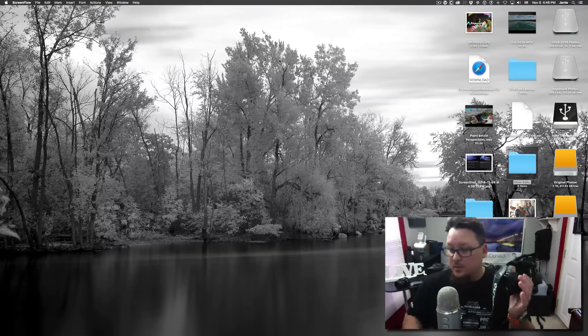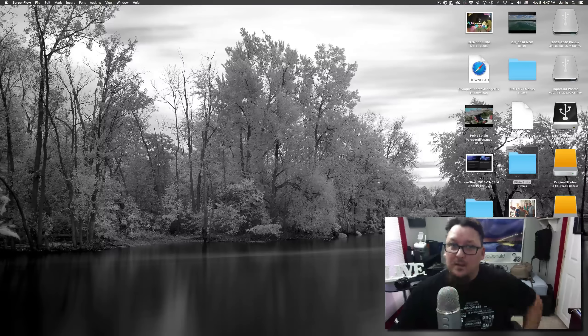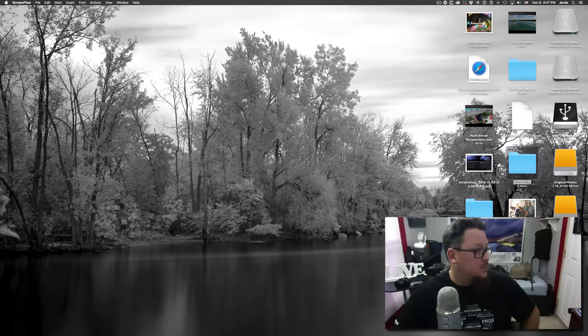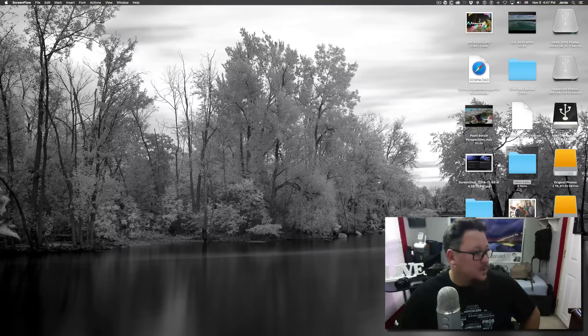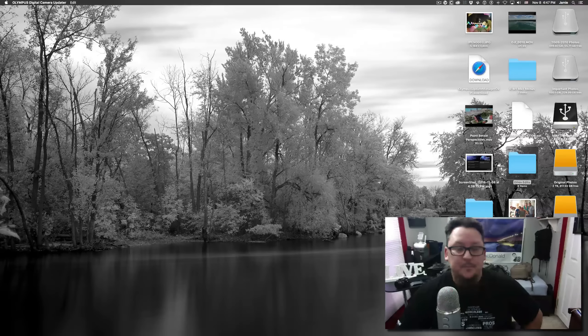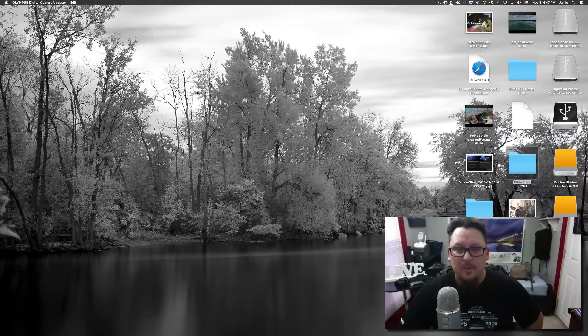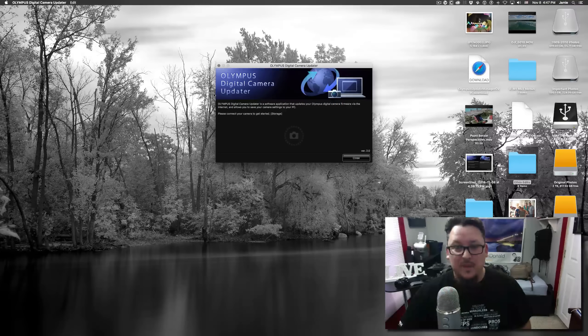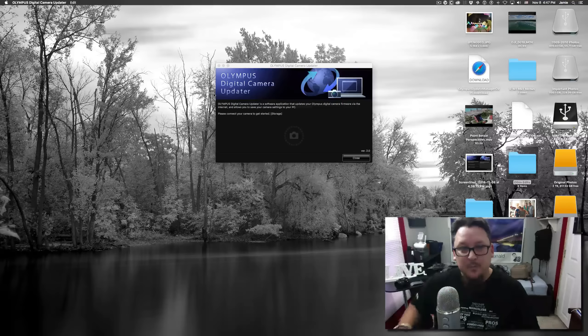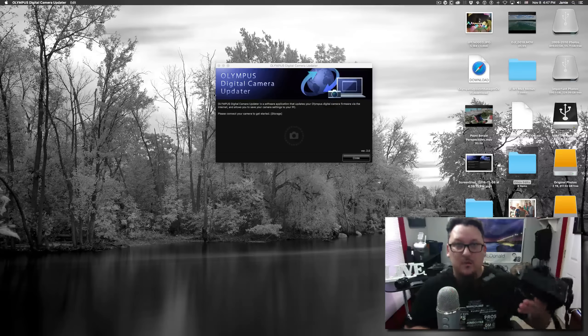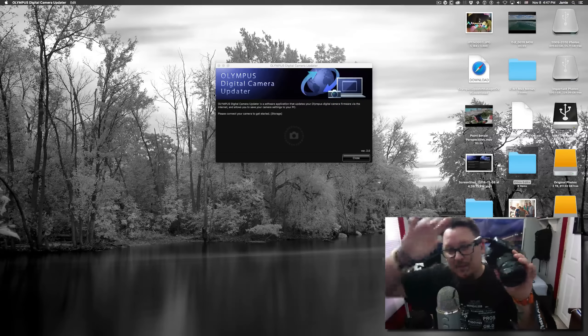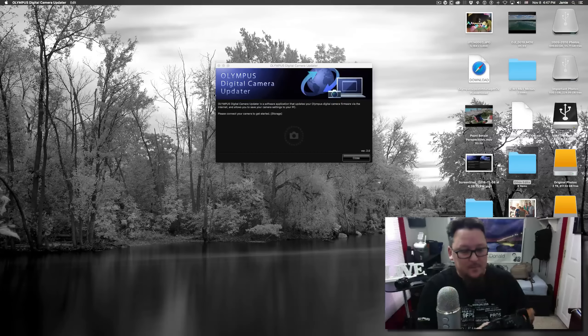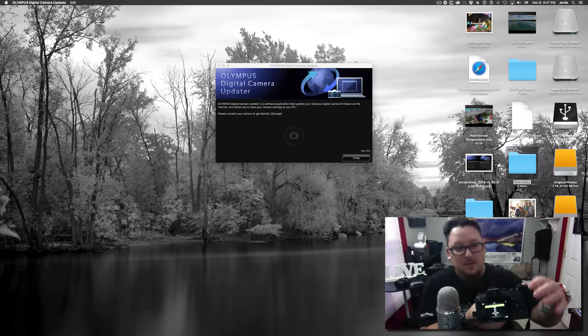Rather than diving through all the menus to get everything set up, you can just do it right here. So I'm going to do screen share and I'm going to show you how this works. I'm working in dual monitors here, so if I'm looking away it's because I'm looking at the other monitor. I'm going to open up the Olympus updater app.